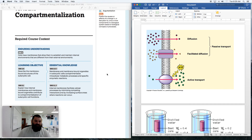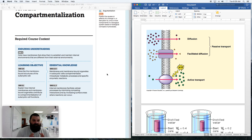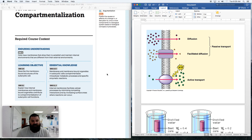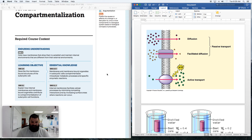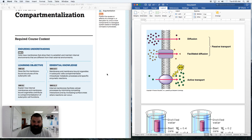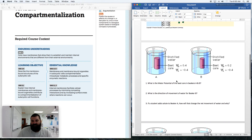Compartmentalization: membrane-bound organelles in eukaryotic cells compartmentalize the cell, meaning they provide different rooms for specific reactions or conditions. This is important for proteins — certain enzymes need to be restricted to certain areas so they don't digest all over the cell. Internal membranes facilitate cellular processes by minimizing competing interactions, letting you control substrates and products. Having smaller internal organelles also gives a high surface area to volume ratio, leading to more efficient reactions.